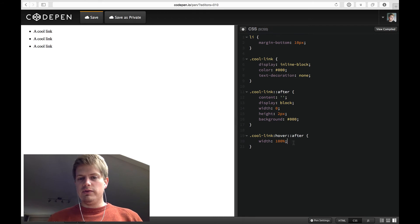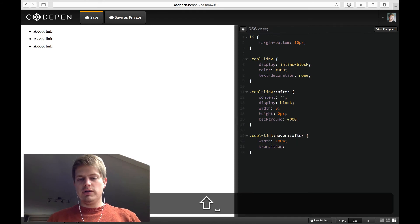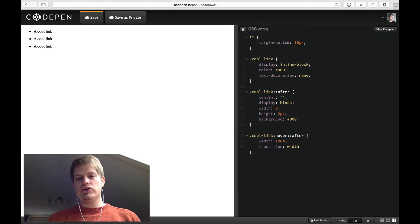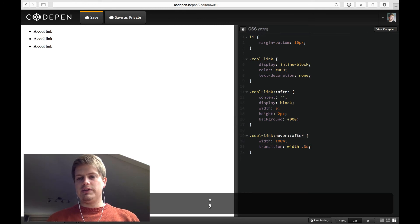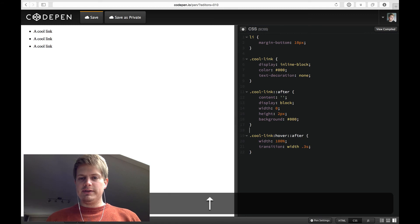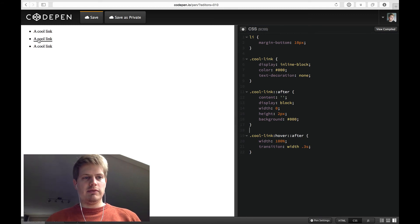So we can add a transition. We only want to transition the width. And yeah, let's say 0.3 seconds for the link animation.